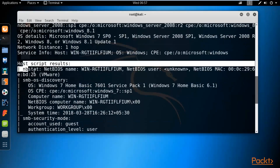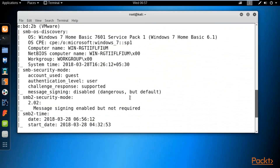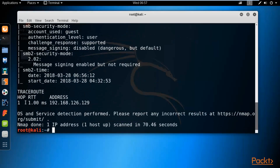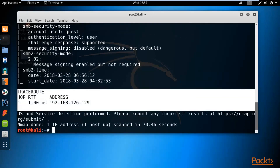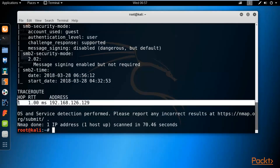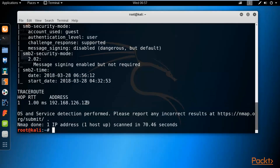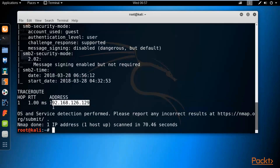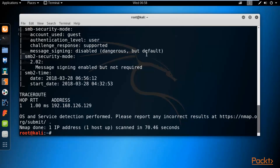There is also more information about port numbers, available users, and traceroute results. The traceroute shows the number of hops between me and the target system. Since there is only one hop — directly to the Windows machine — it shows the IP address of the Windows system. All of this is obtained using the -A aggressive scan command.